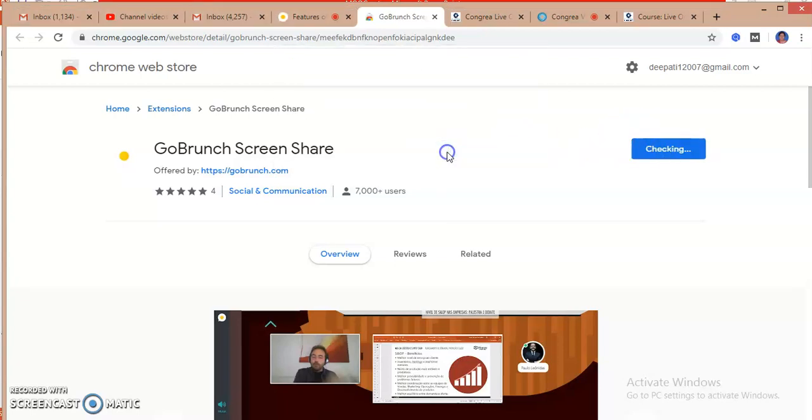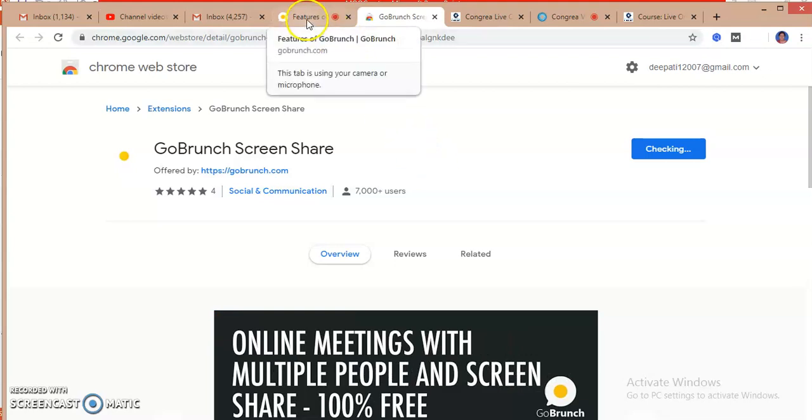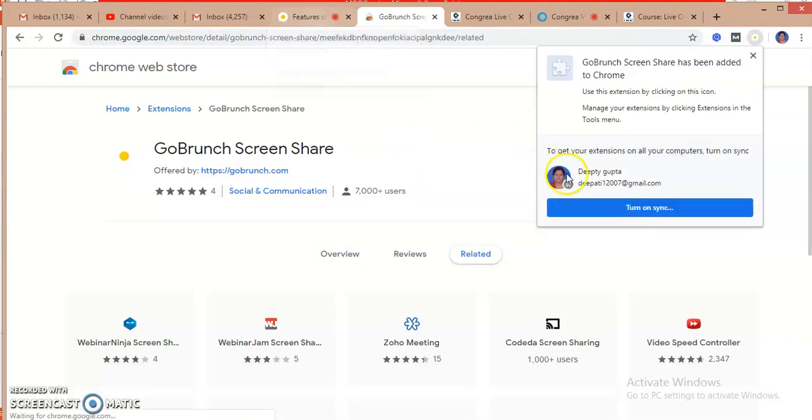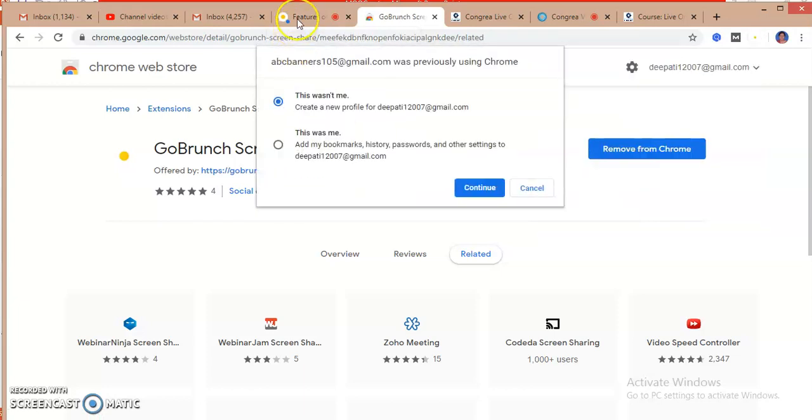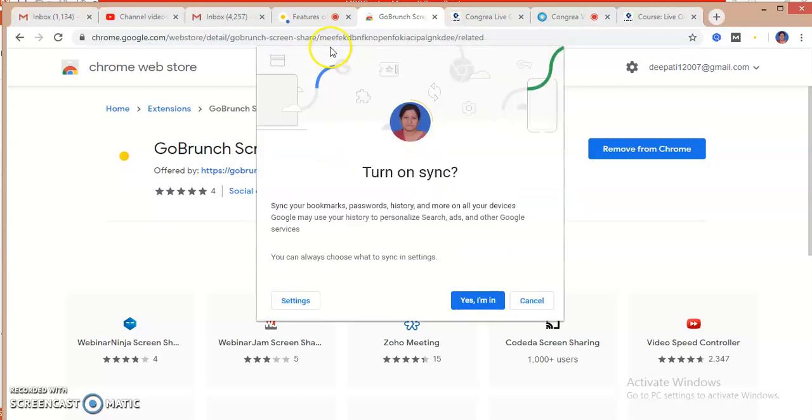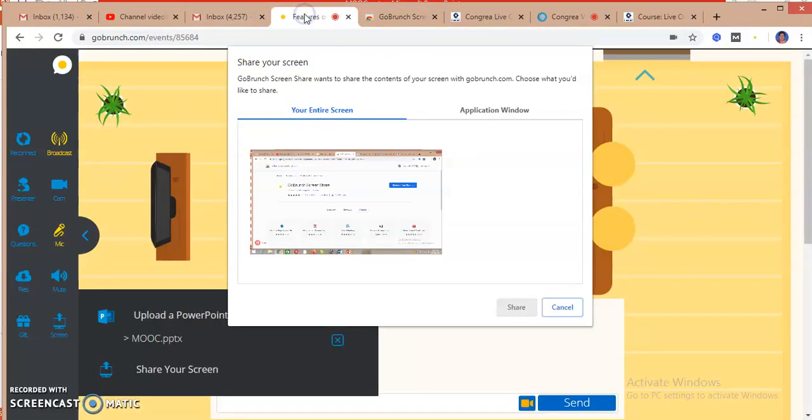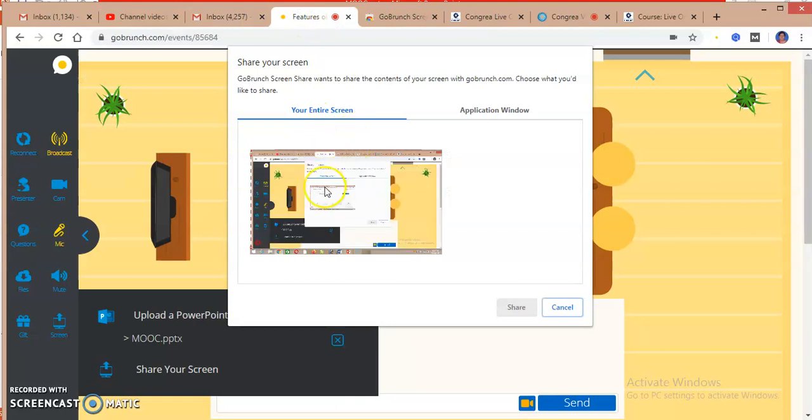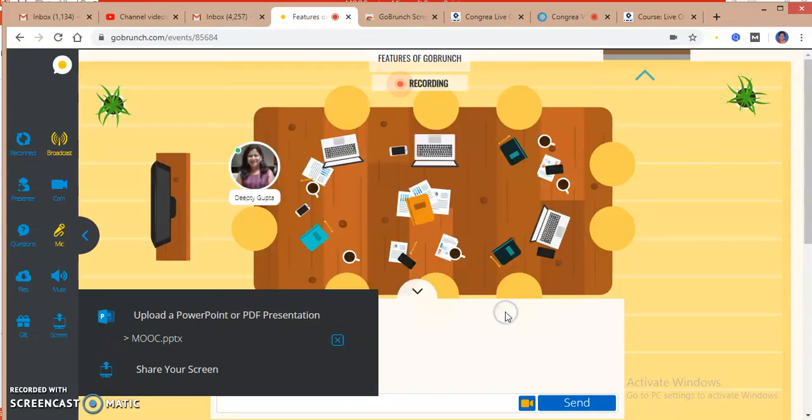For screen sharing, an extension is required - GoBrunch screen share. I have to add this to my browser, that is Google Chrome. I'm adding my extension over here. After adding the extension, it is asking me to sync my details, so I am coming back to my class.